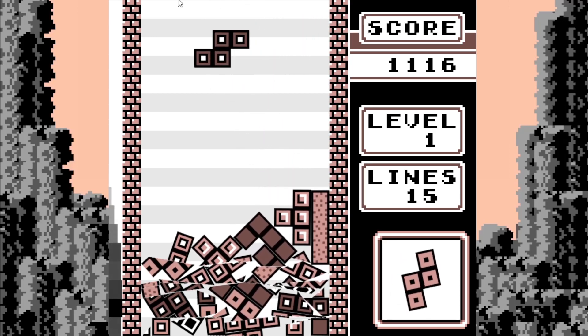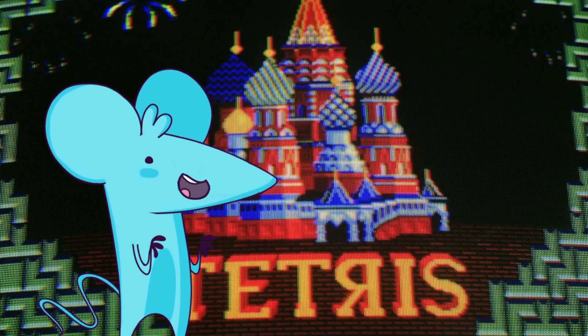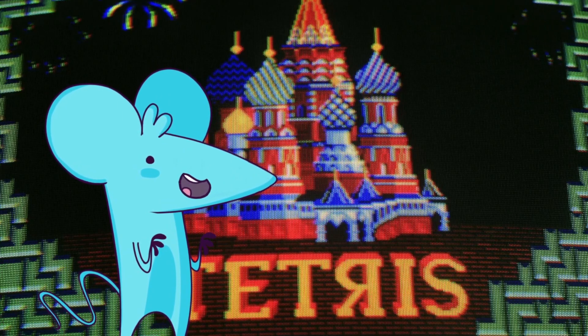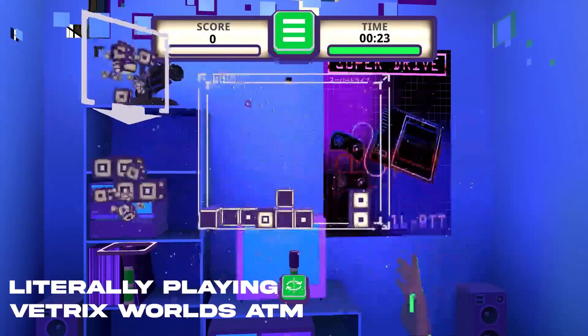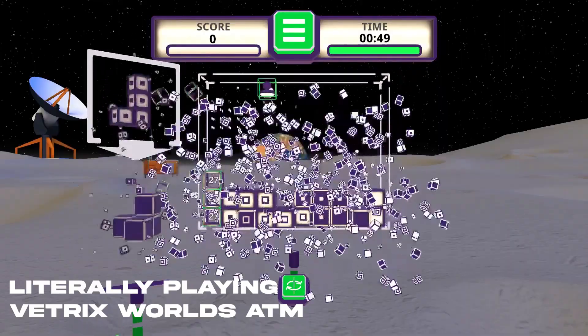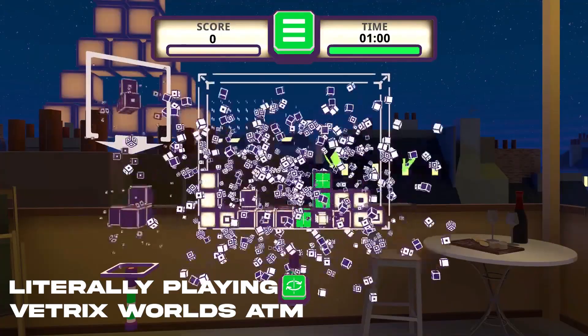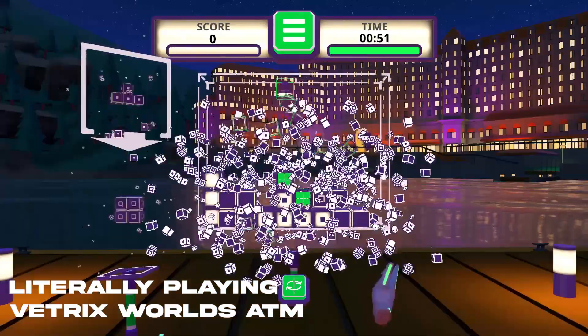I held off doing any more Tetris stuff because I didn't want this to be the gimmick Tetris rat channel, which sucks because I am that rat. I can't get enough of weird Tetris shit.